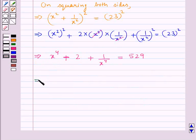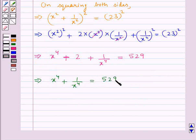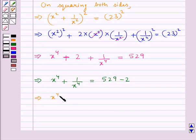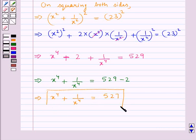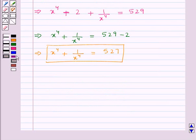Now from here, we get x to the power 4 plus 1 upon x to the power 4 equal to 529 minus 2. This gives us x to the power 4 plus 1 upon x to the power 4 is equal to 527. So we have got the value for x to the power 4 plus 1 upon x to the power 4 equal to 527. Our final answer is 527.